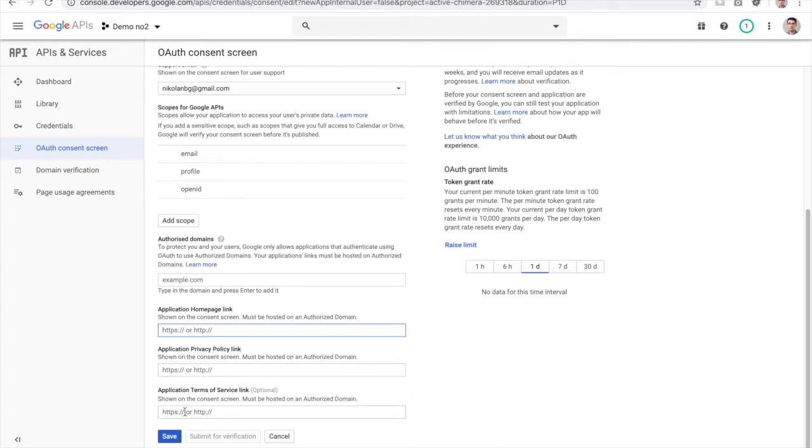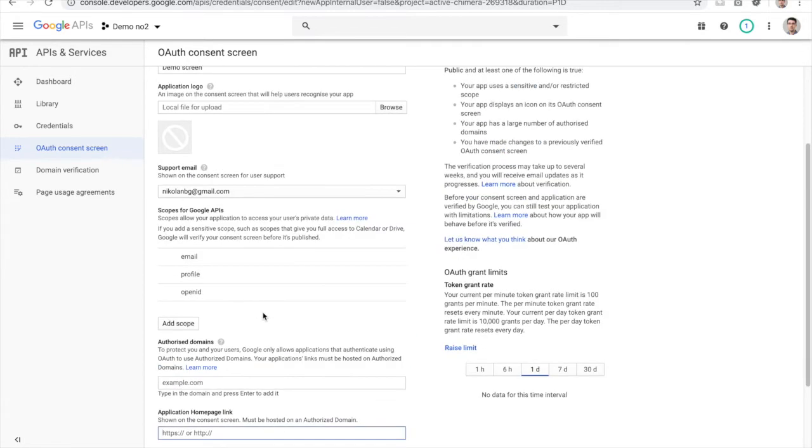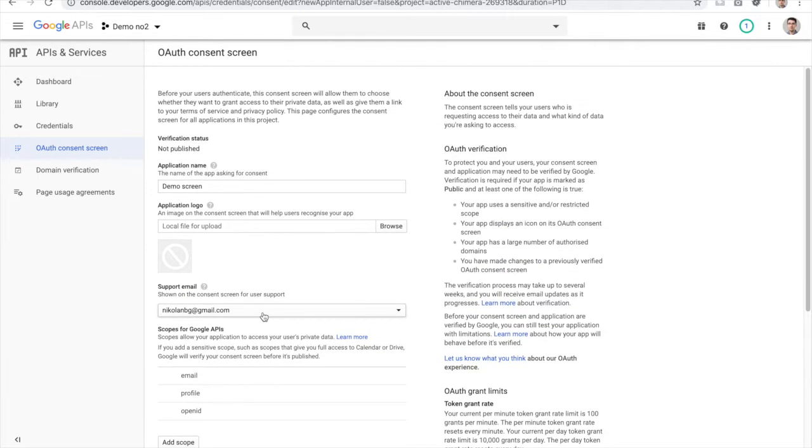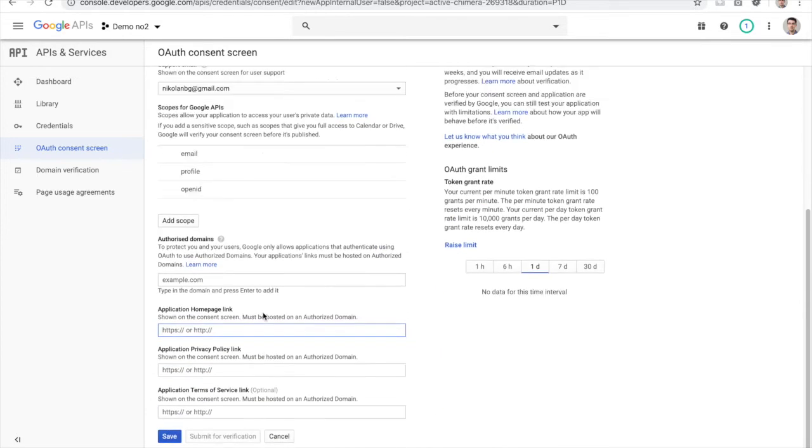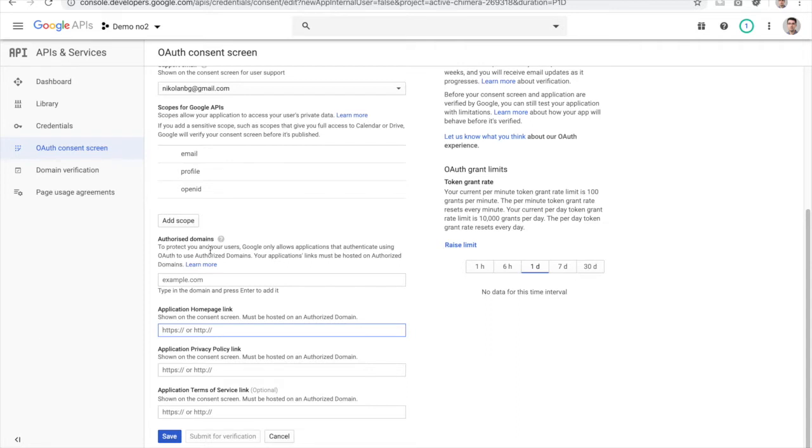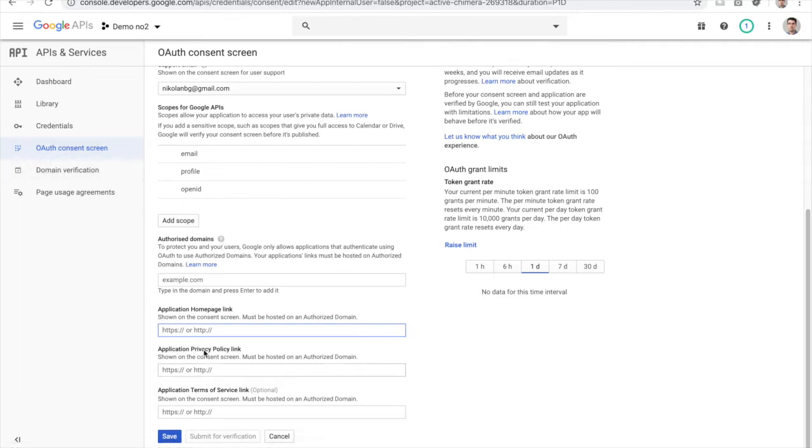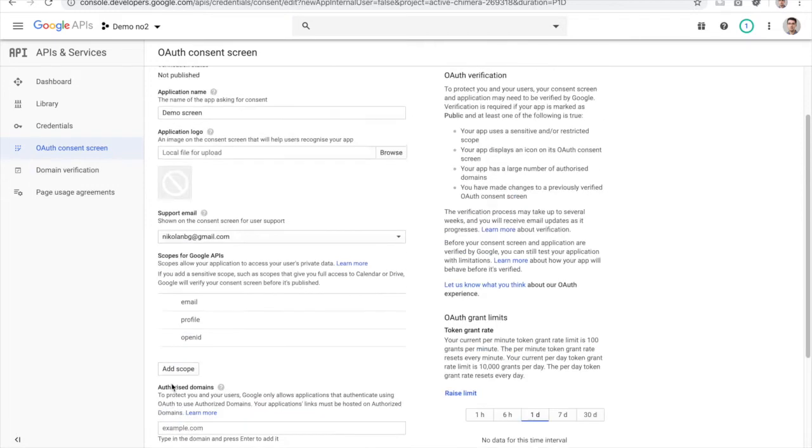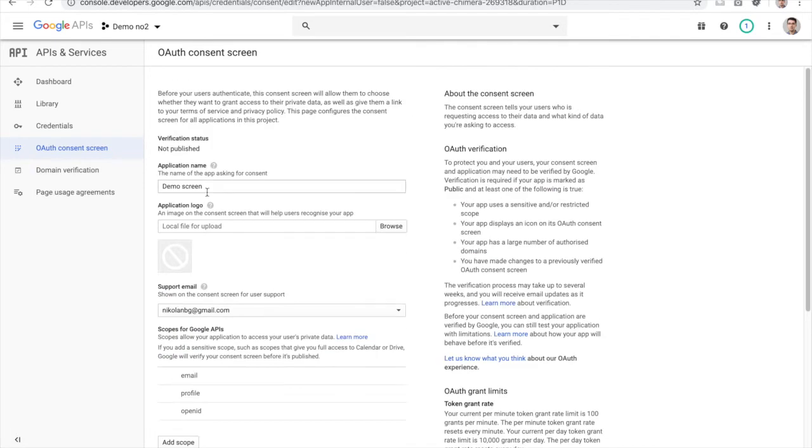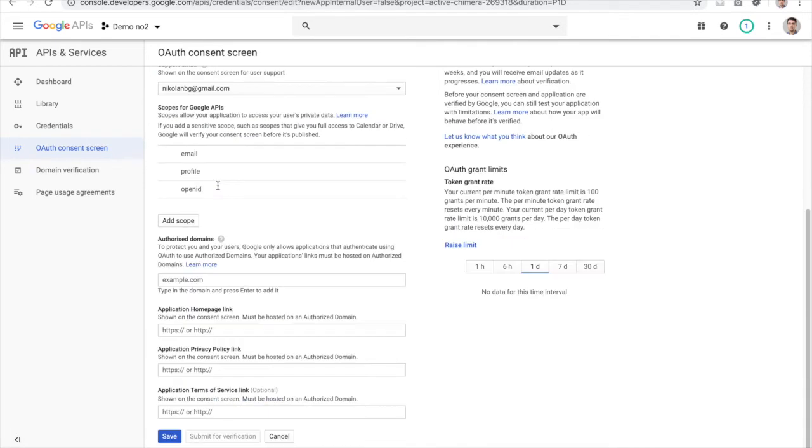Keep in mind that when you enter the domain, you need to have the authorized domain, meaning you need to prove to Google that you're actually the owner of that domain. That process is done in the domain verification section. For the demo purpose, I'm fine with only entering the demo screen and clicking on the Save button.